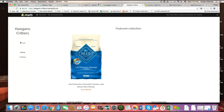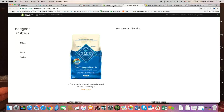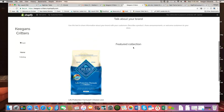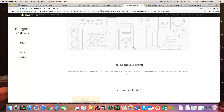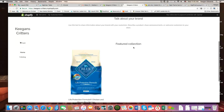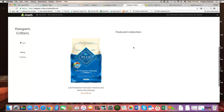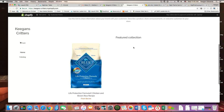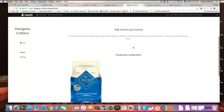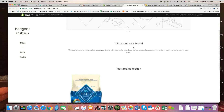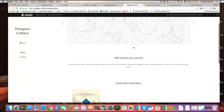Hi everyone and thank you very much for joining me here today. My name is Keegan Edwards with Liquid Retailer, and today we're going to be talking about how to add products to the featured collection on your e-commerce website.